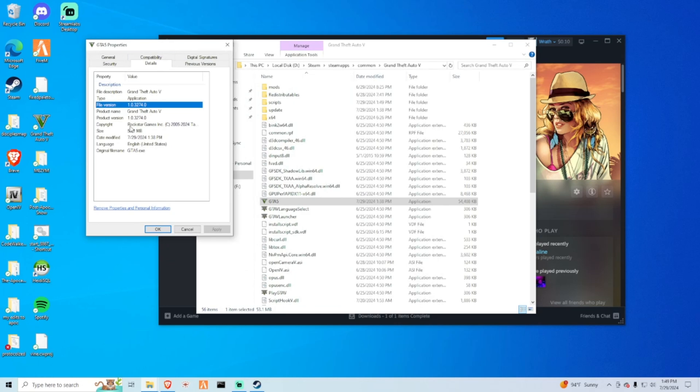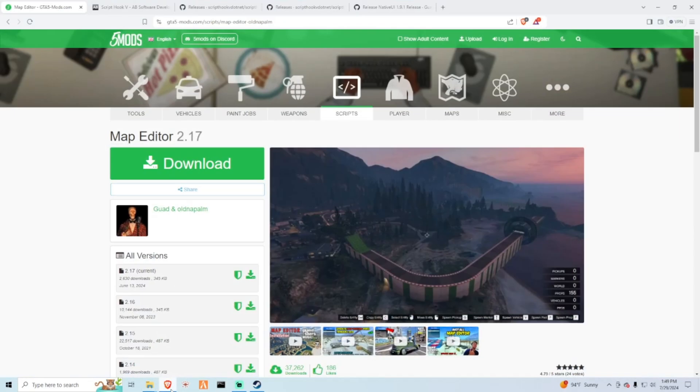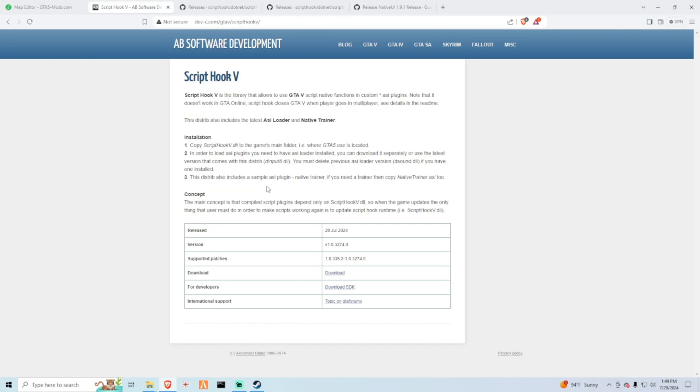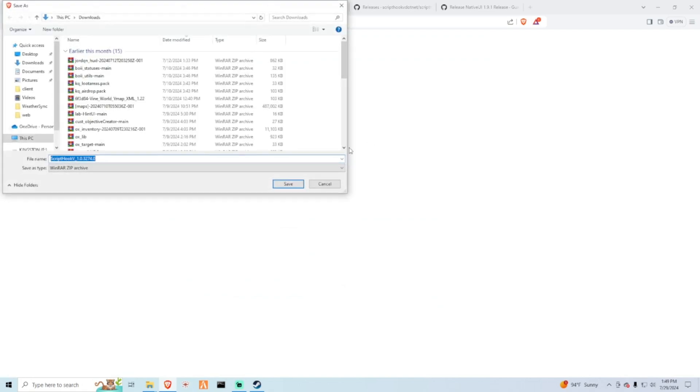Most of you are probably running the newest version so you should just follow what I do. The next thing we're going to do is actually download the dependencies from map editor first. So the first dependency is going to be Script Hook V. I will have all these links in the description. So this is the latest one, you want to go to download.